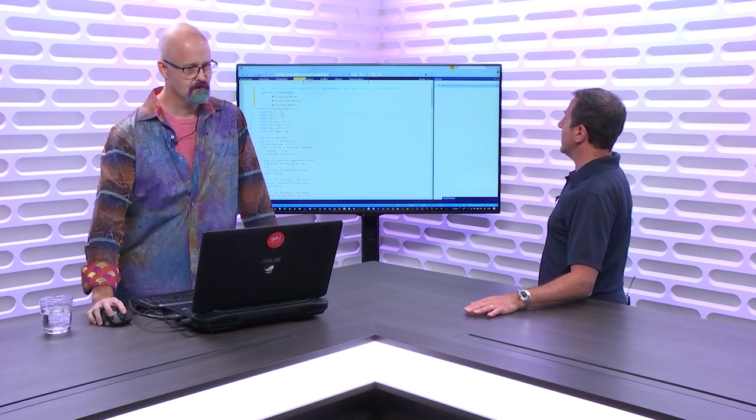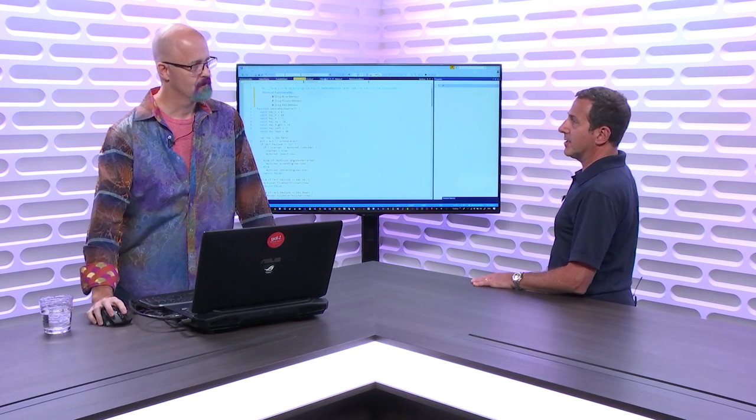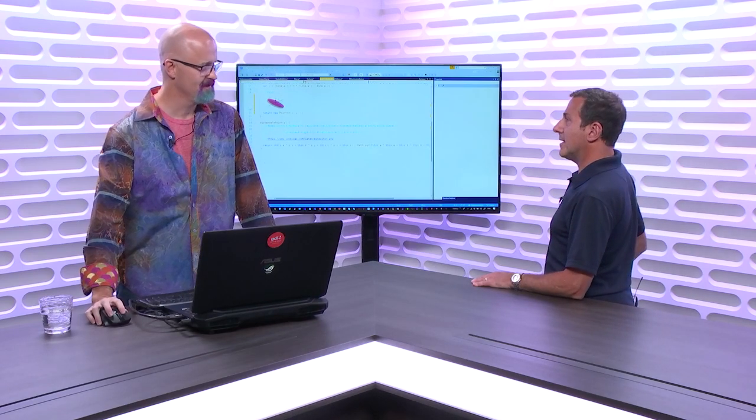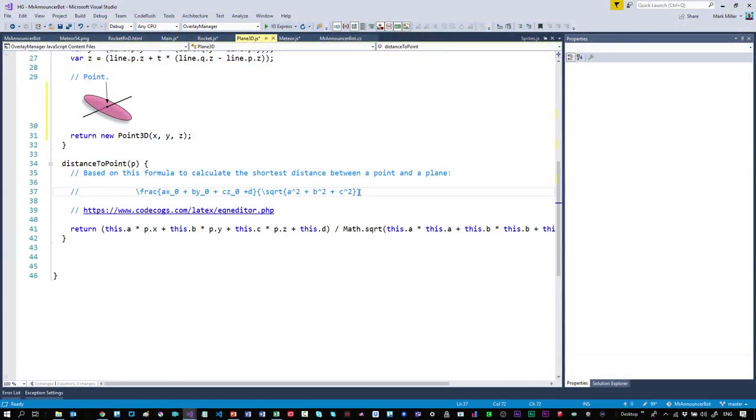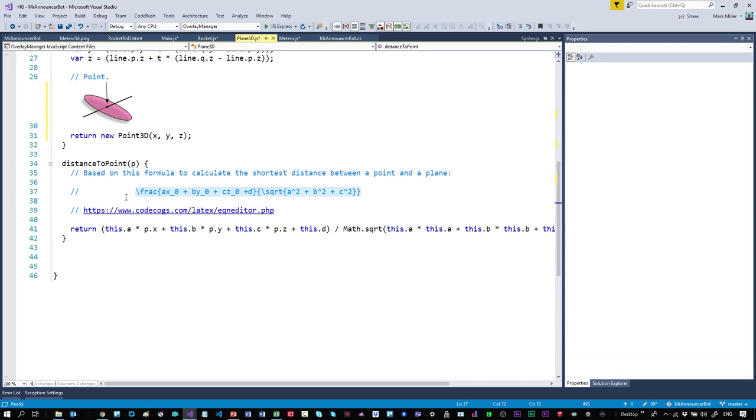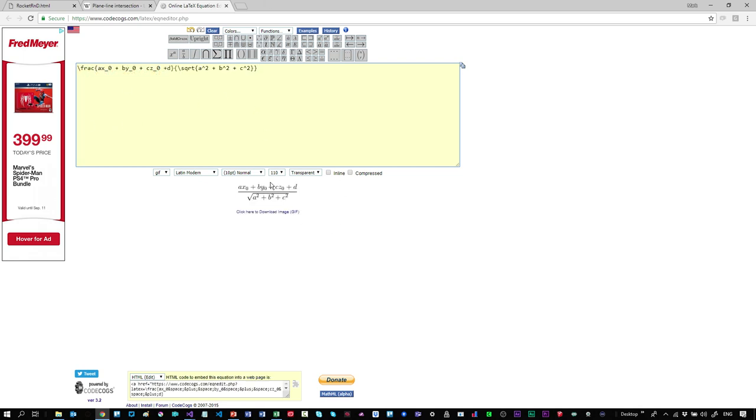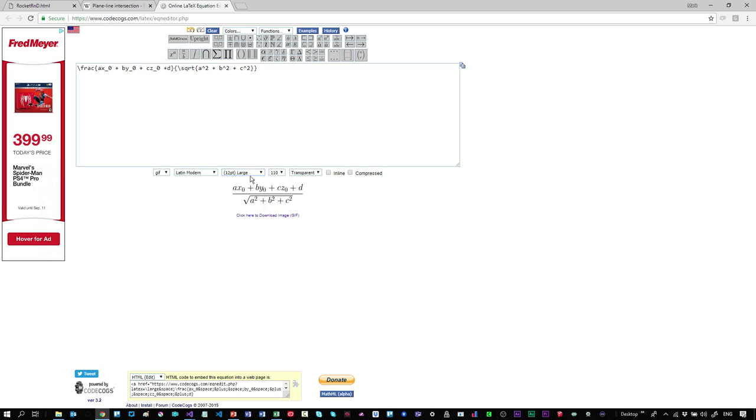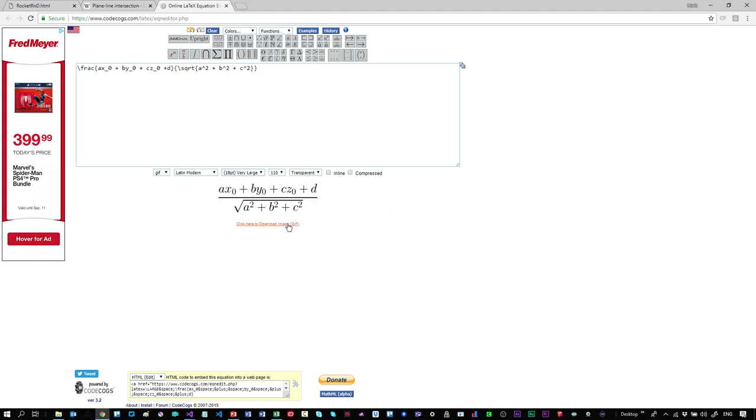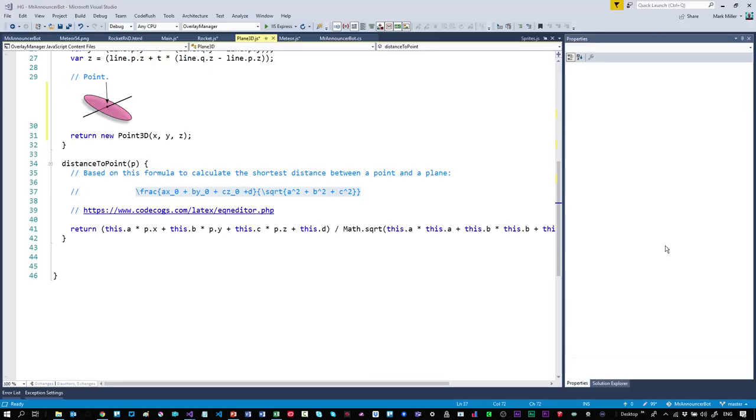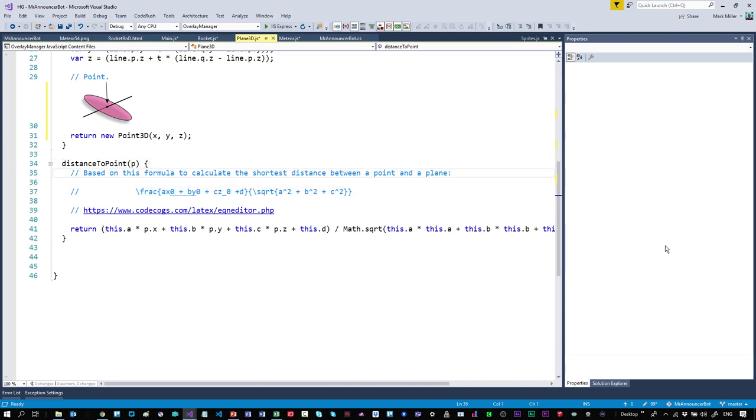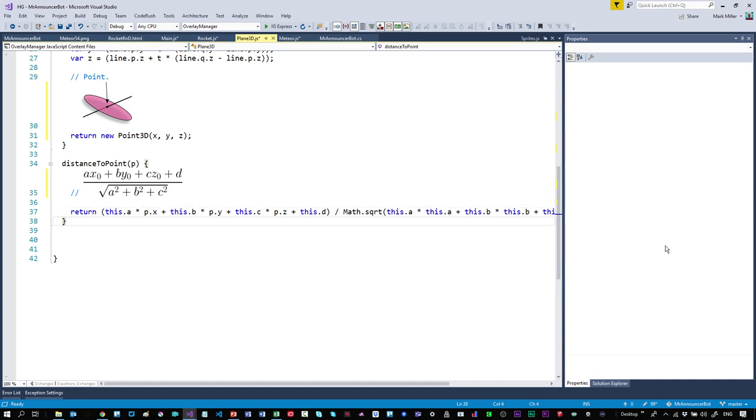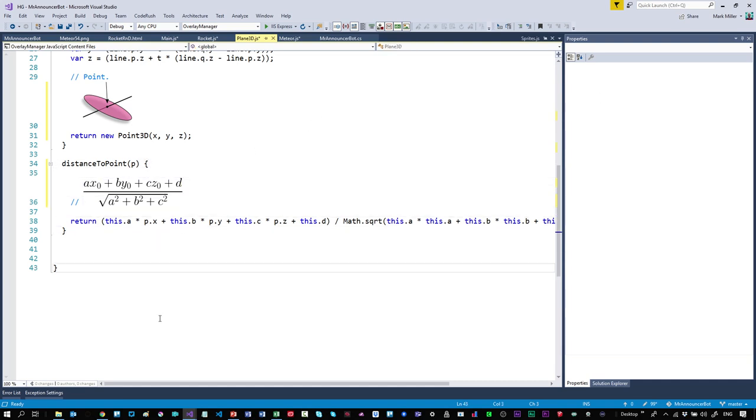I'm in this formula called distance to point. There's a comment that says it's based on this formula to calculate the shortest distance. The formula is given to me in LaTeX, which is essentially a structured way of representing formulas. You can go online and type in your equation or use these buttons. I'll paste in what we had there, make it very large. There's the formula. I'm going to right click it, copy it to the clipboard, come back over here and replace all of this with the formula.